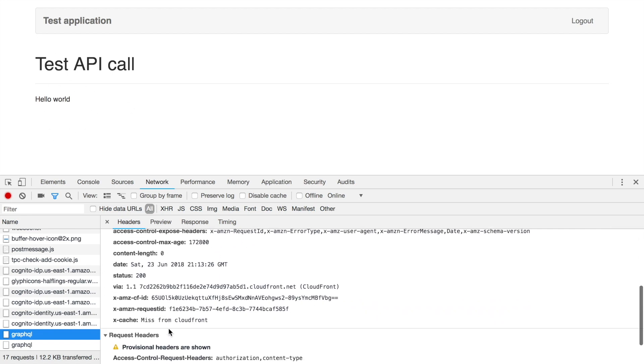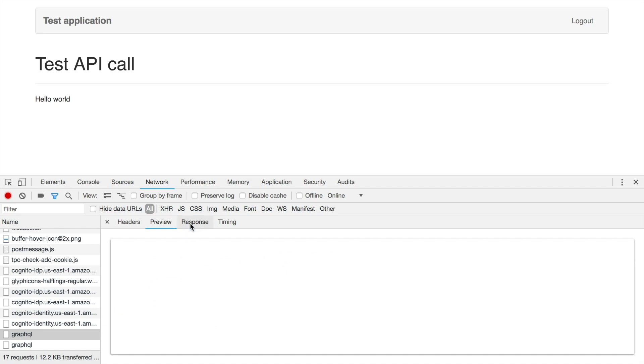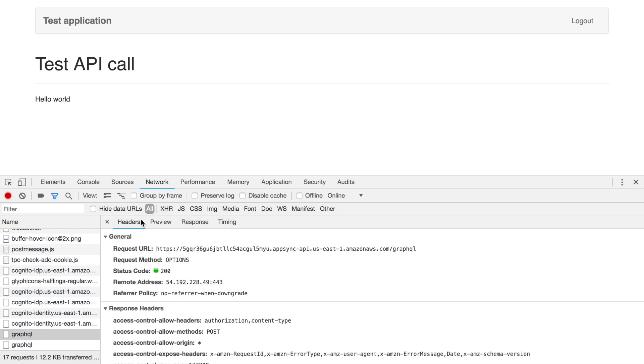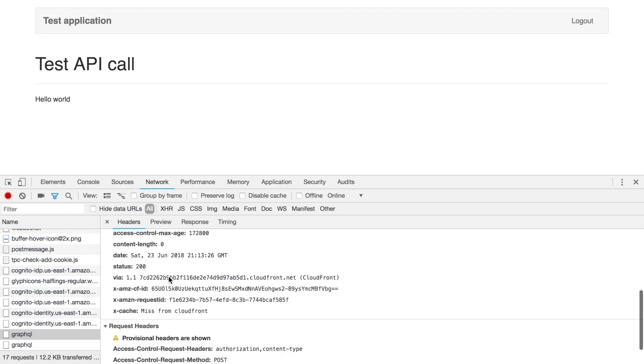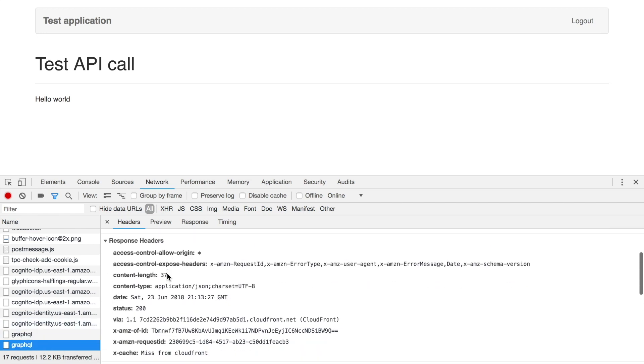It takes a little while and the hello world appears. We can see that we have two GraphQL calls - one options and one post.